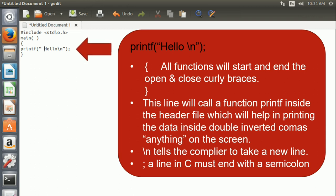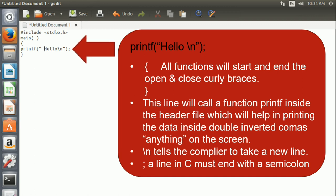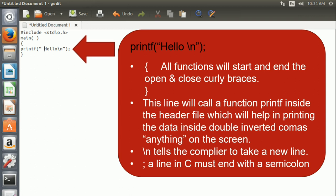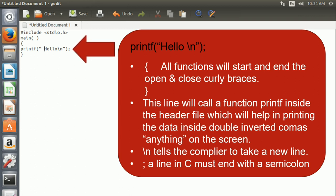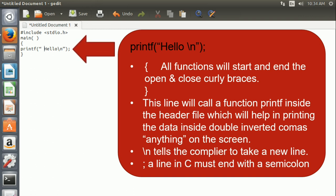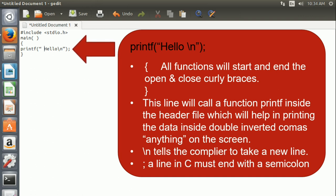Next we type printf("Hello\n"). This line will call a function printf inside the header file which will help in printing the data present inside the double quotes on the screen. \n tells the compiler to take a new line. Every line in C must end with a semicolon.